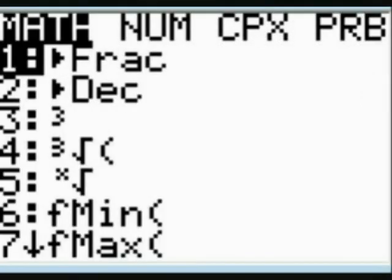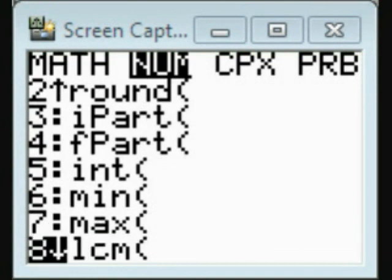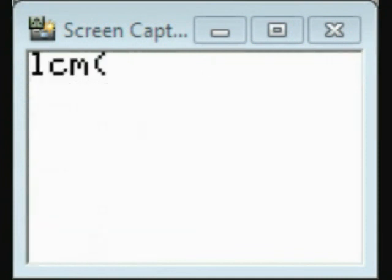Do the same thing with LCM. Go through the same cycle of menus, and paste LCM onto the home screen. Option number eight. Enter the three numbers in the same format.